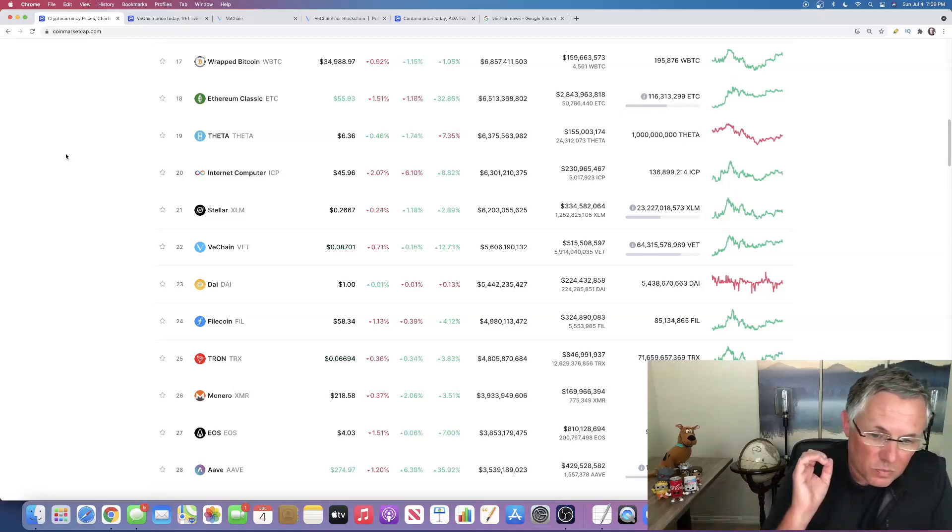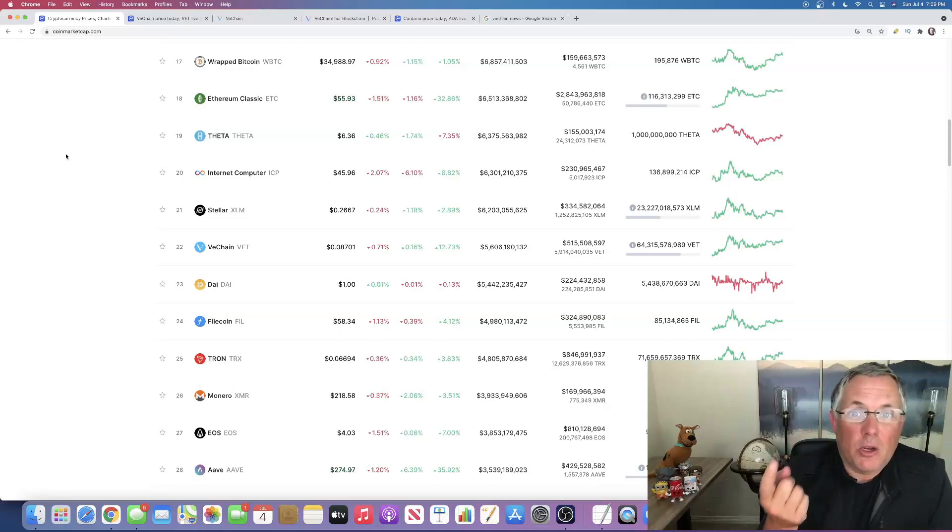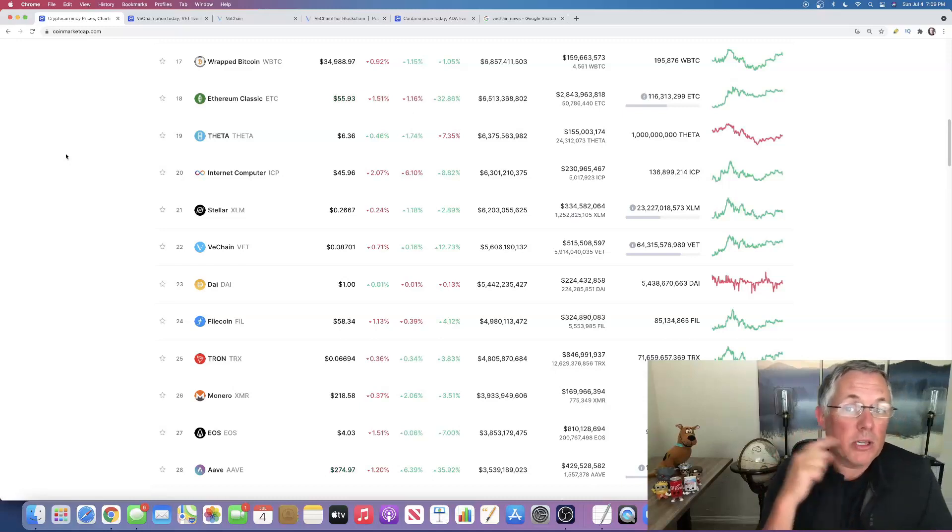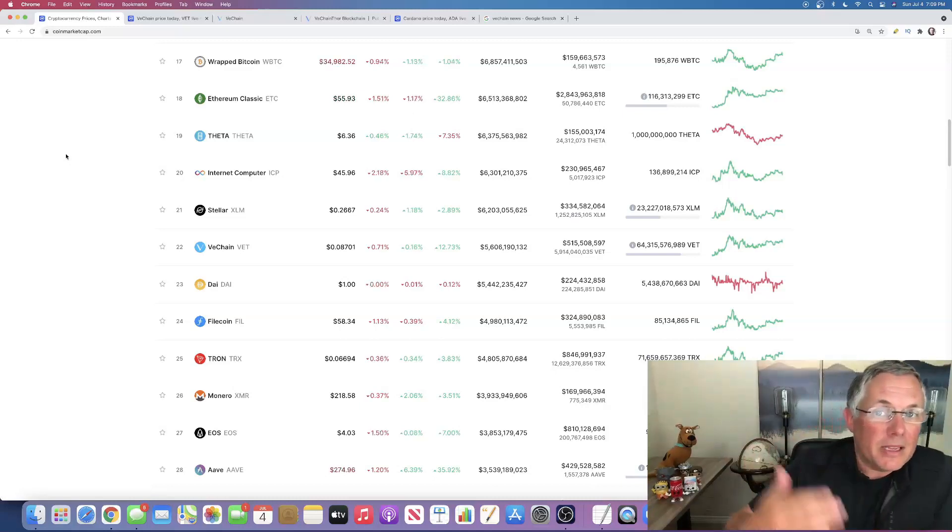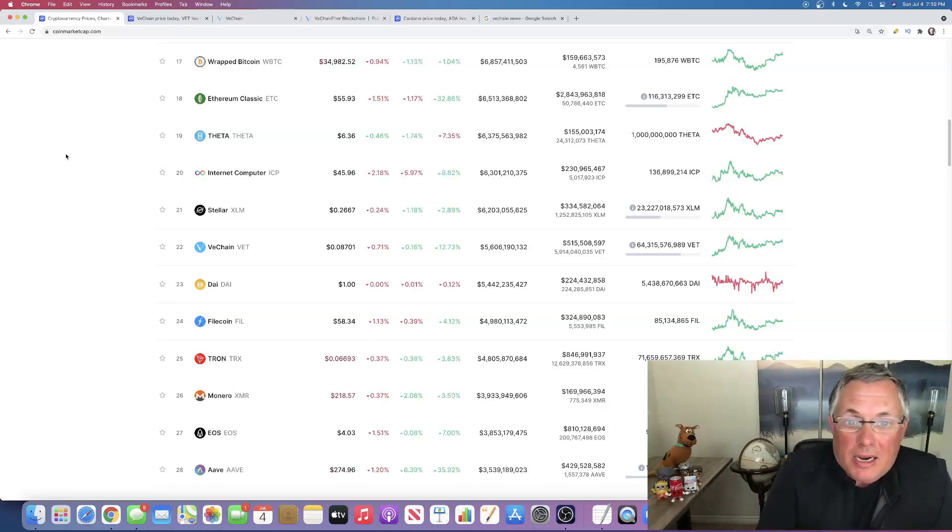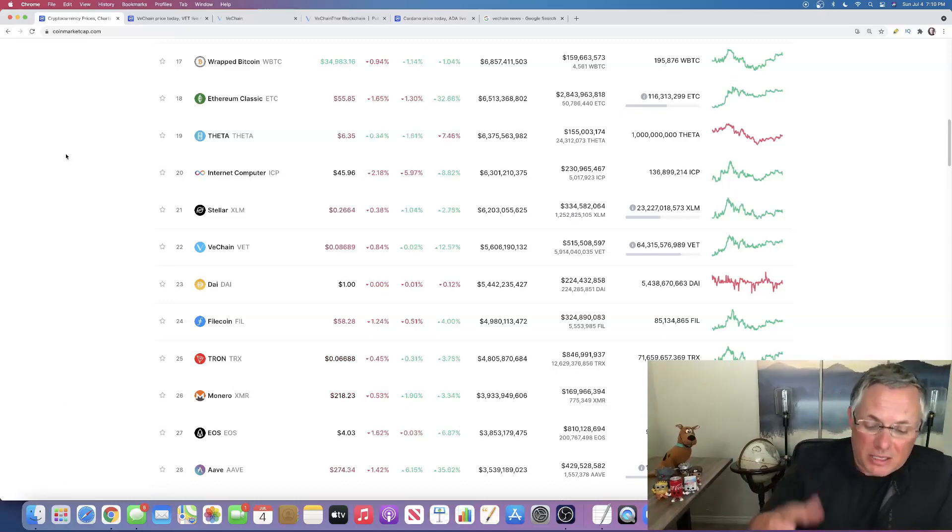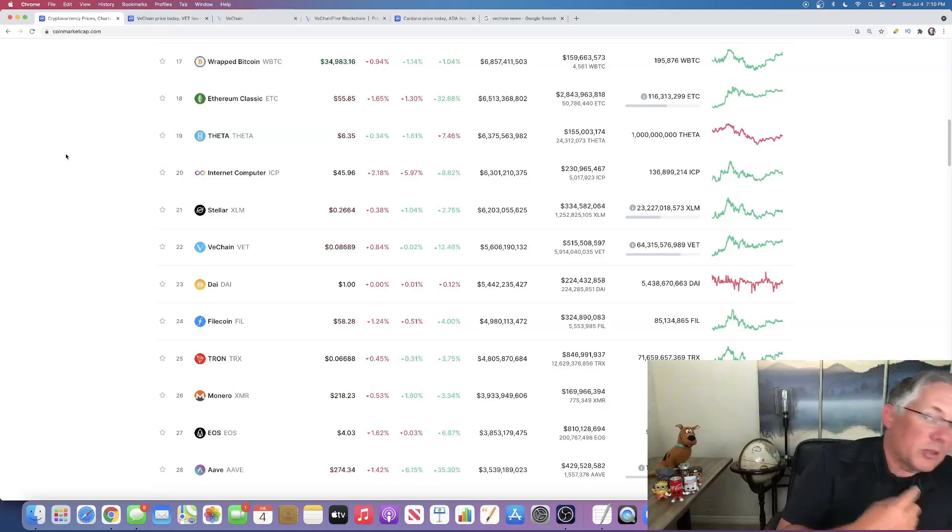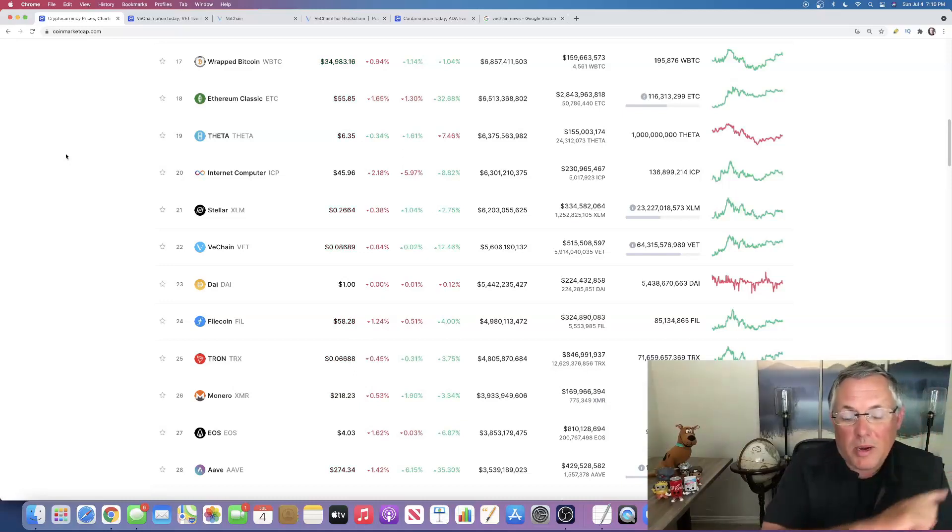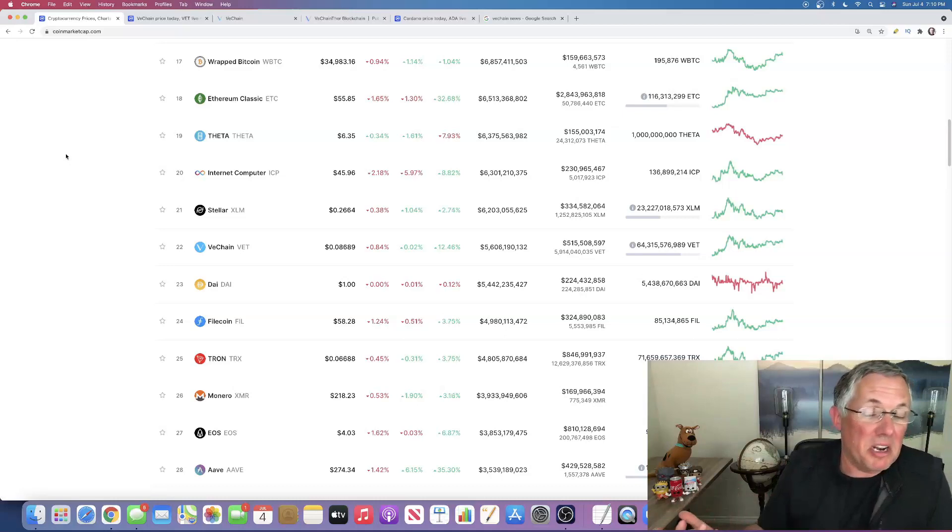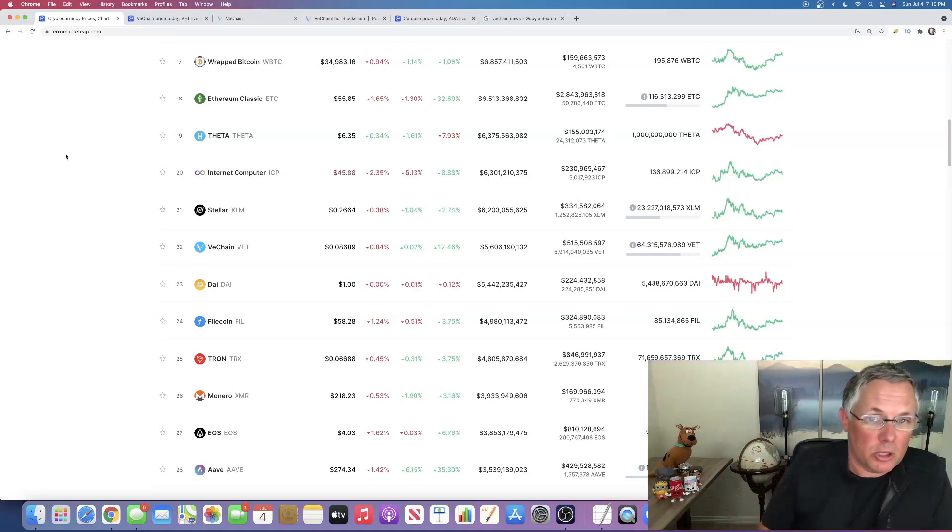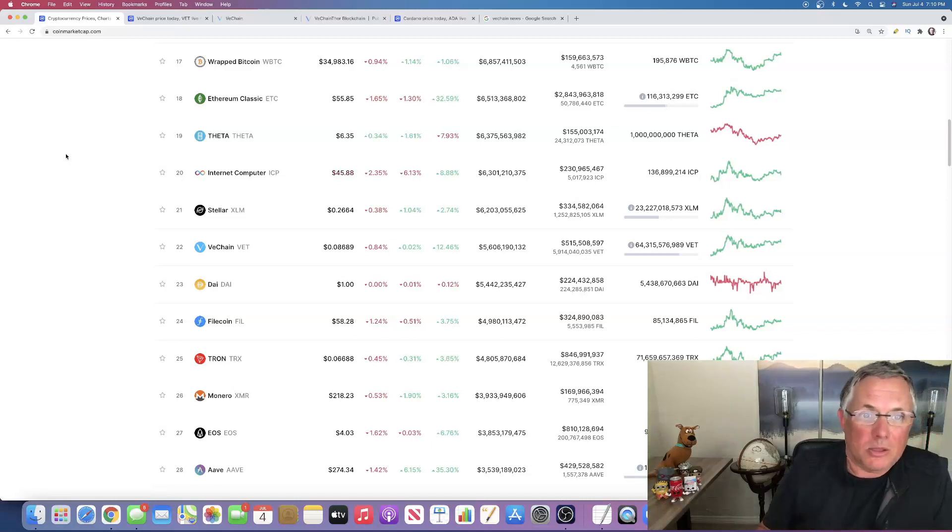VeChain to me is an undervalued crypto that nobody really talks about that kind of gets overlooked. That's one of our dogs. Somebody's walking by. So this is live video. I'm not going to edit it out. I have two little Australian shepherds and they consider themselves to be the pit bulls of my house.